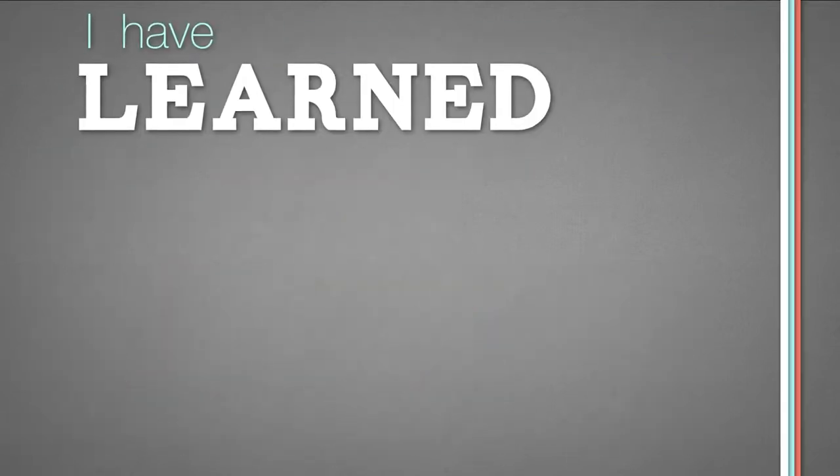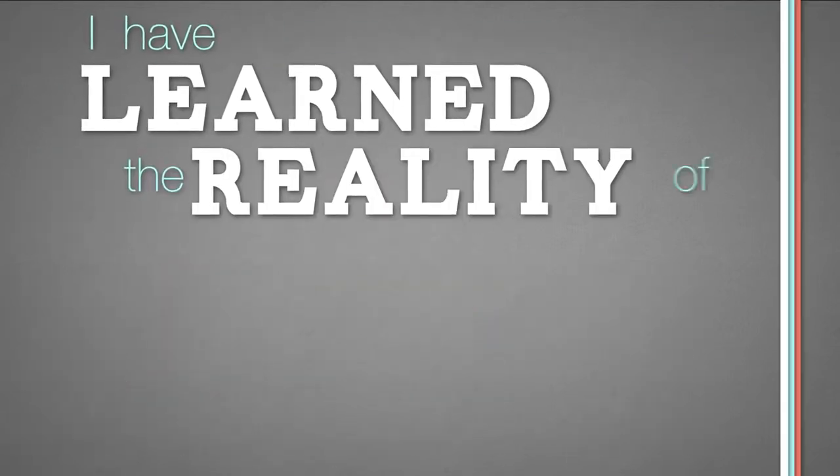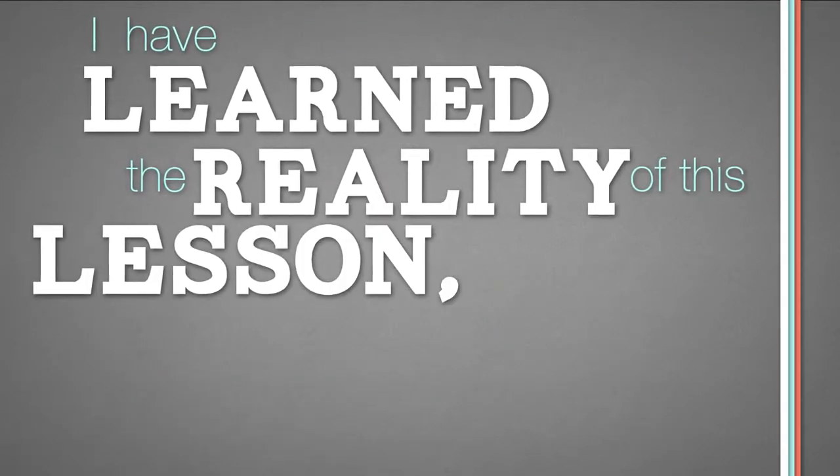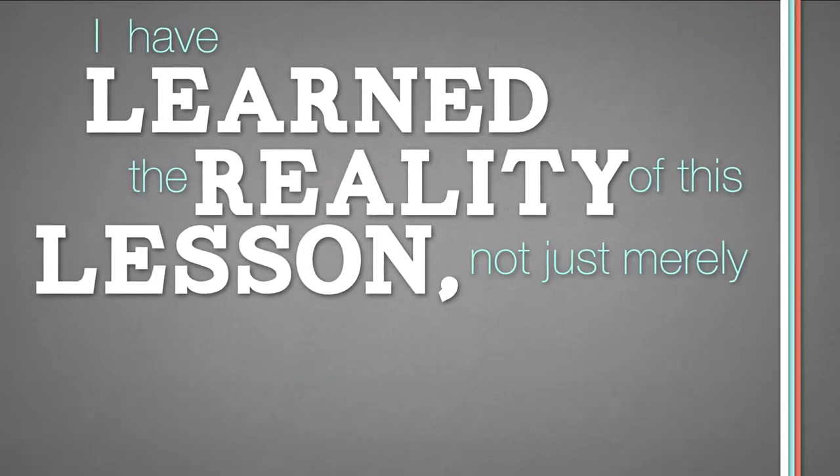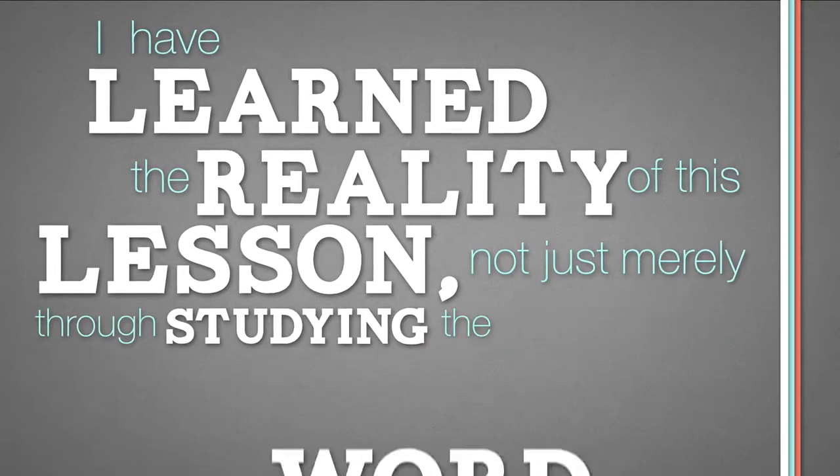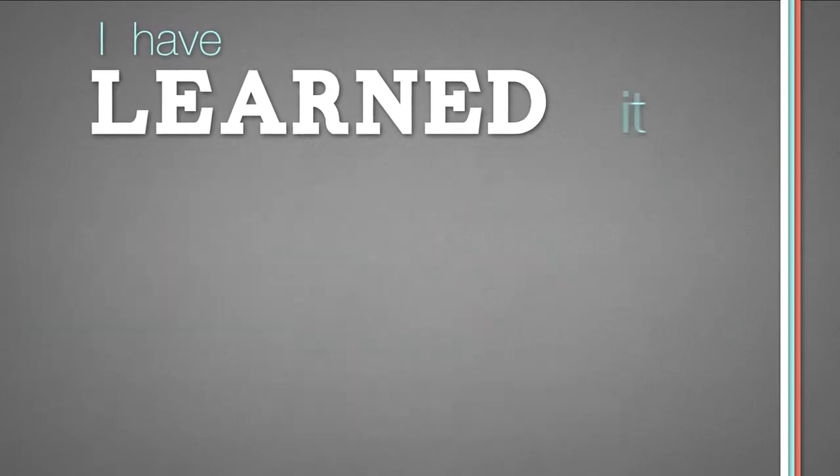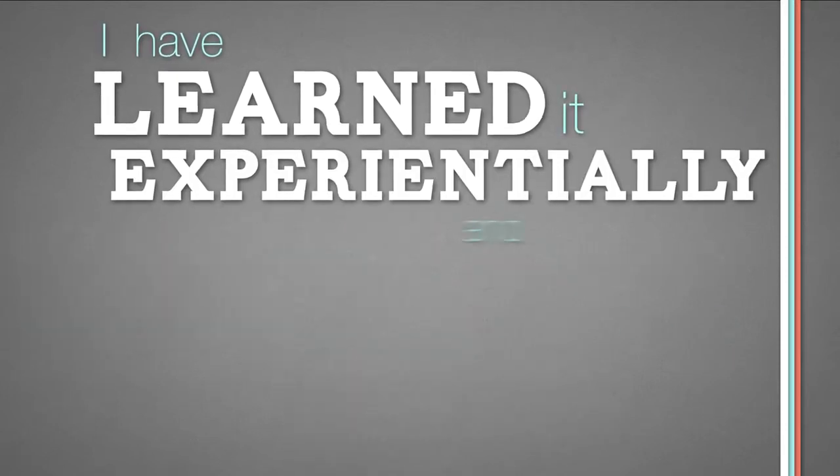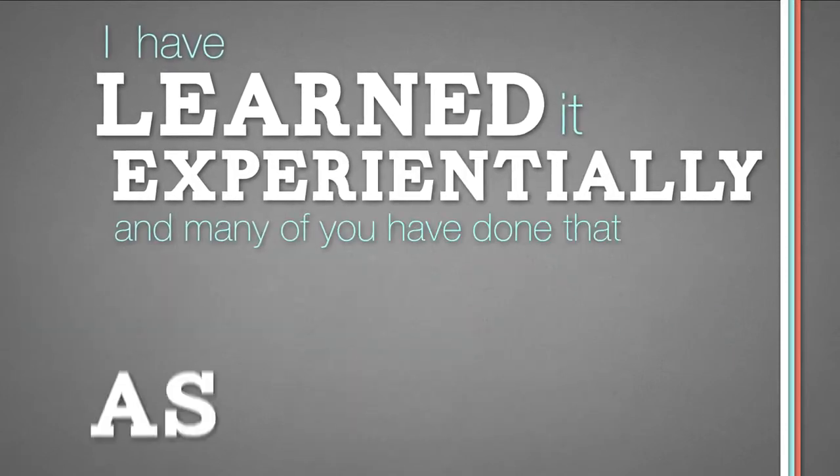I have learnt the reality of this lesson, not just merely through studying the Word. I have learnt it experientially, and many of you have done that as well.